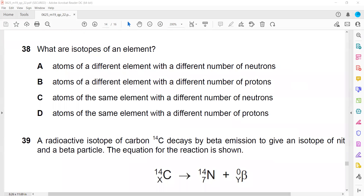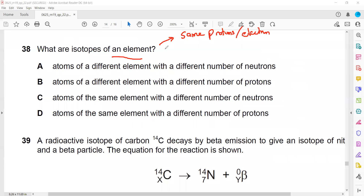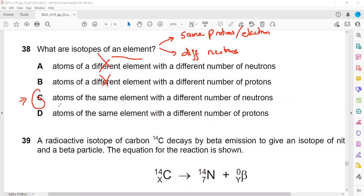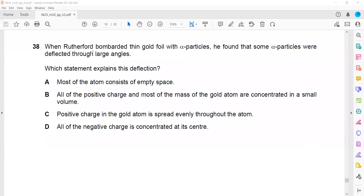In question 38, what are isotopes of an element? The definition of isotope: isotopes have the same number of protons and electrons, and they have different neutrons. So atoms of the same element - here options A and B say atoms of different elements, so they cannot be correct. Either C or D can be an answer. C is the right answer because isotopes have different numbers of neutrons. D is wrong because isotopes do not have different numbers of protons - they have the same number of protons.